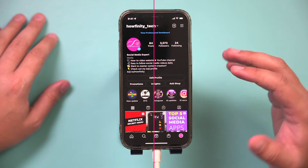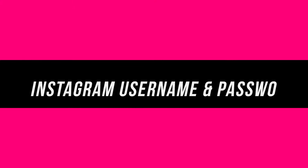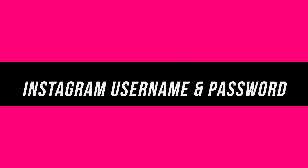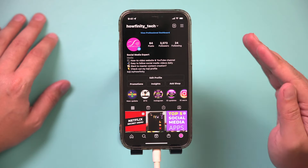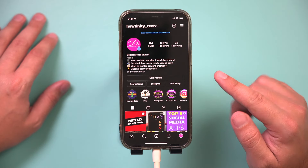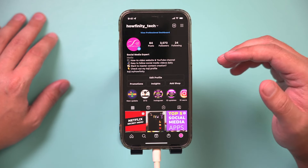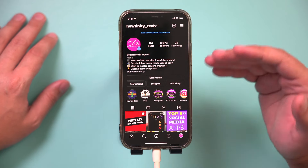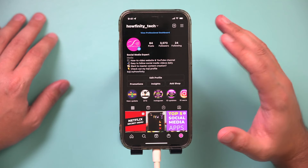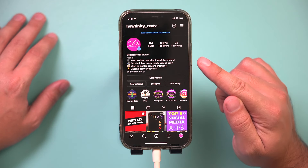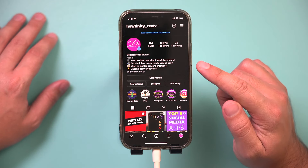Let me show you a simple way to find your Instagram username and your password. There were a few questions last time I made this video, so I wanted to give you an update to explain all your possibilities here with Instagram username and password.